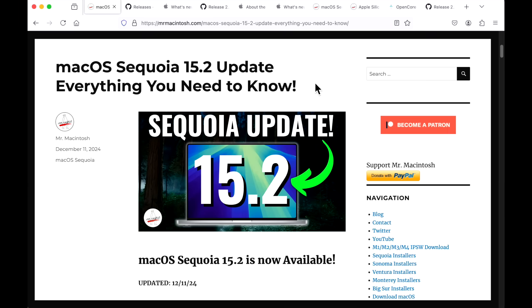And that's 15.2 update. Let me know in the comments what you think about this update. Are you upset that you can't install the Apple Intelligence features on your Intel Mac? Or are you waiting to install because everything's running well okay right now? Are you still staying on Sonoma? Let me know and we'll catch you in the next video. Thanks! Check out the links.